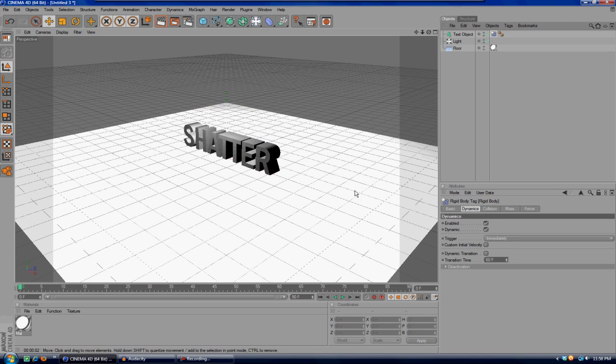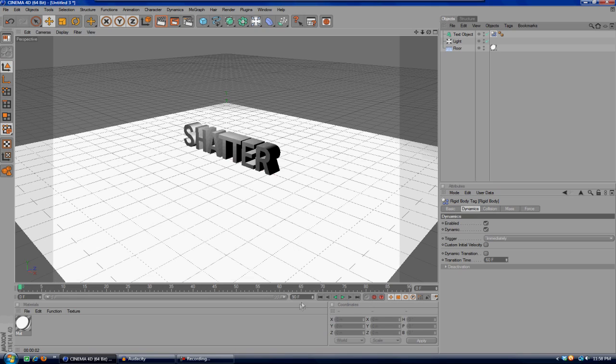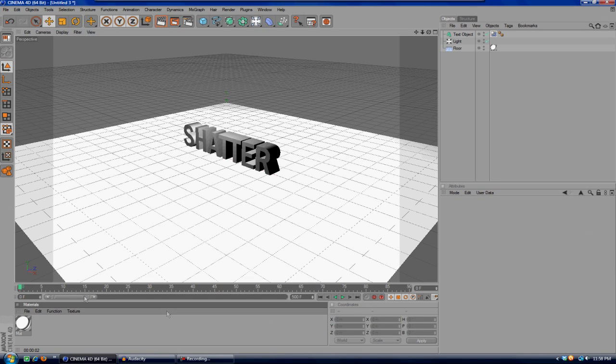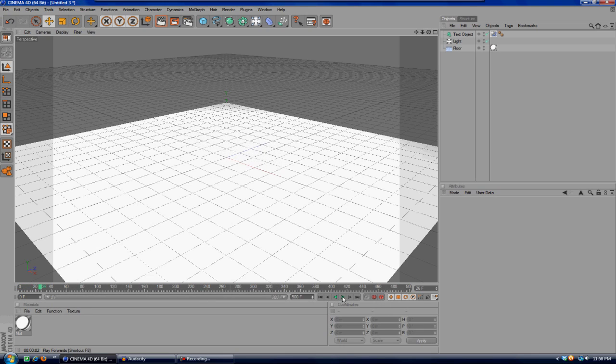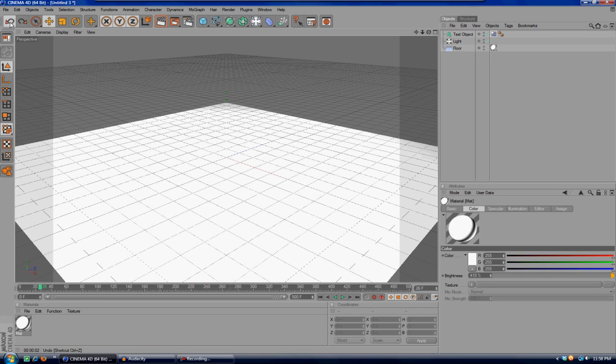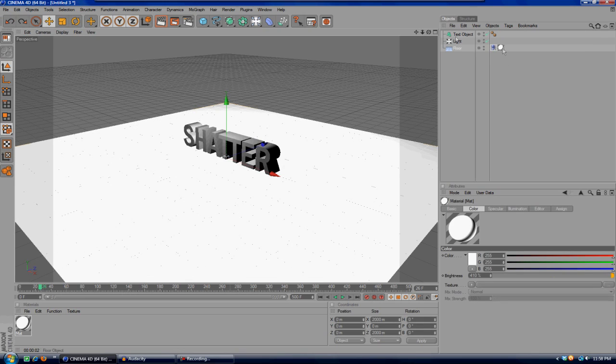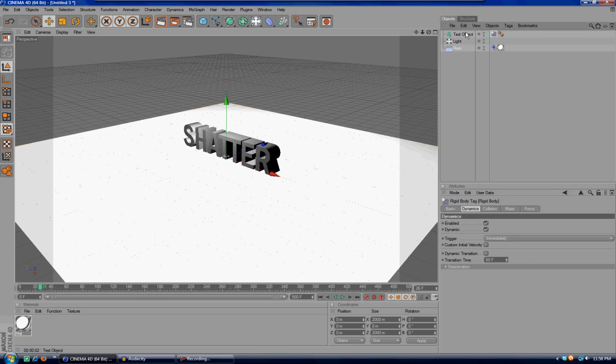Now if we add a couple frames here, I'll just do 500, doesn't matter, and then hit play, the text will just kind of fall. Actually, it was supposed to—my bad, I don't think I was supposed to control-click on the floor and add it to the text object. I moved it, my bad.